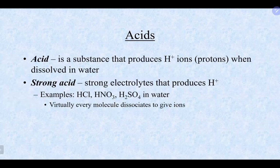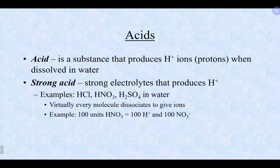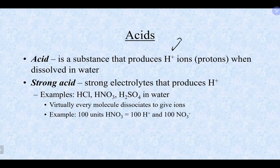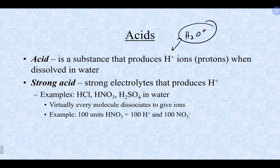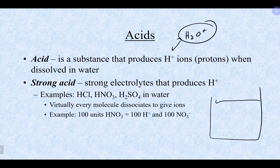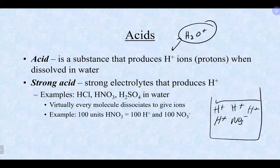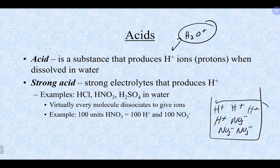An acid is something that has the ability to produce H+ ions in solution — hydrogen ions, sometimes referred to as protons. H3O+, the hydronium ion, and H+ are essentially the same thing. If you have nitric acid in solution, 100% of what you have is just H+ and nitrate ions floating around — none of those units are still together. That's what makes it a strong acid.